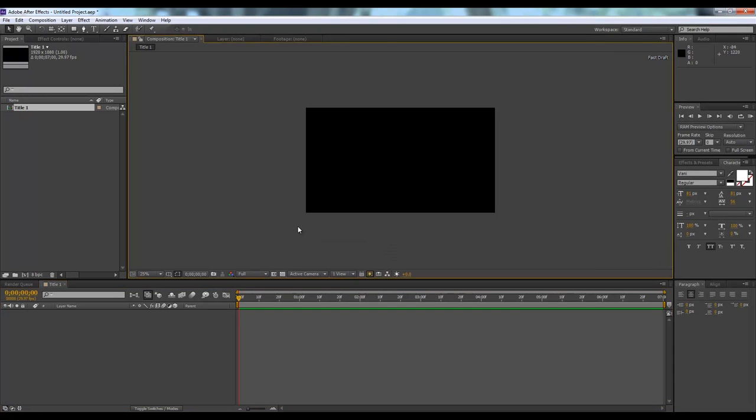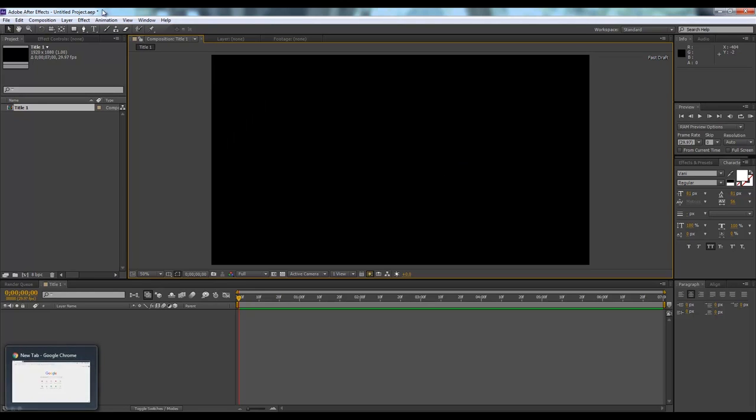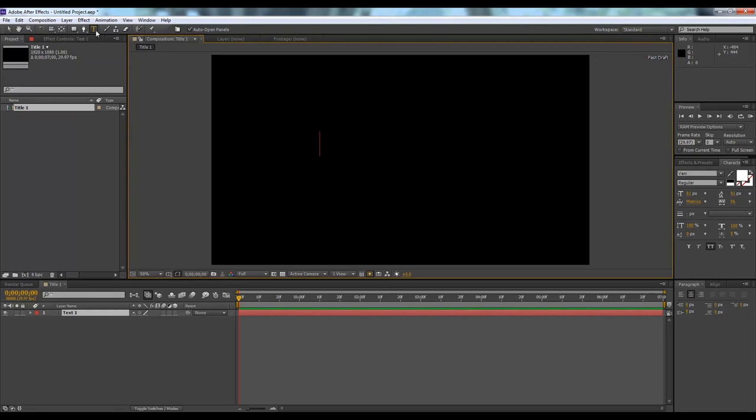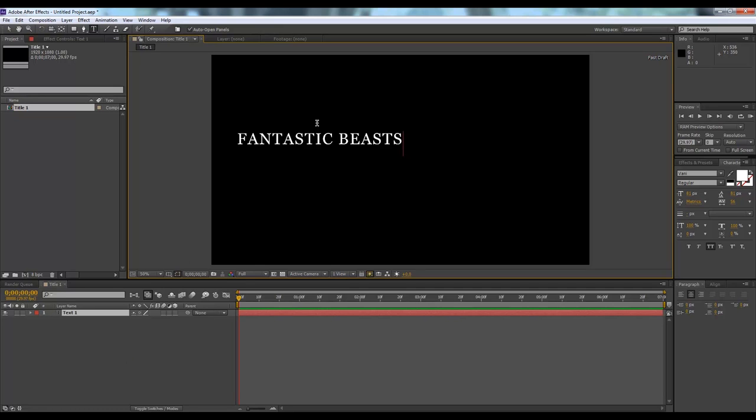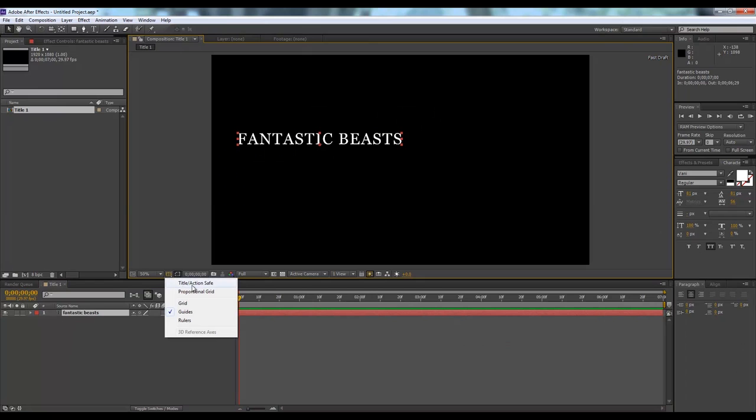Here is our title one composition. We need to write something here to animate. We'll use the text tool from here. You can see the type tool. You can use keyboard Control+T to open it. Fantastic Beasts, this is going to be our title.